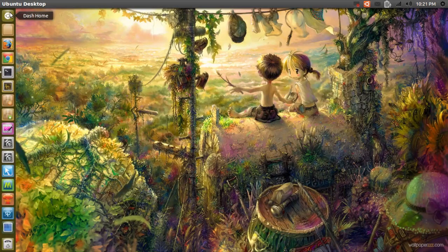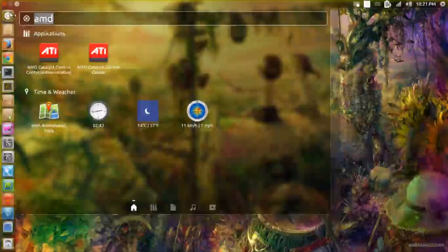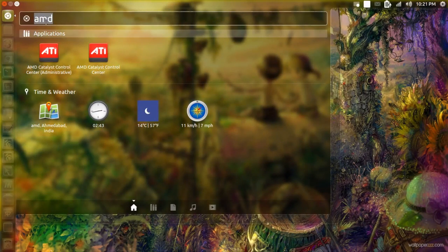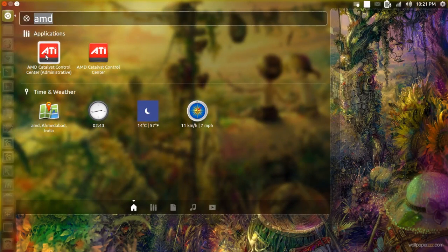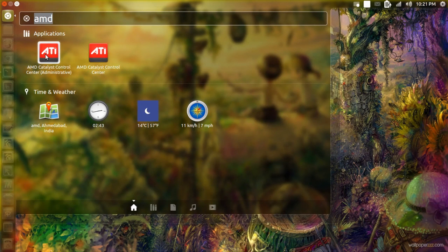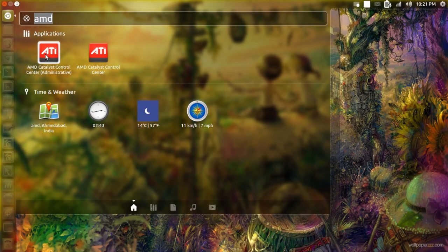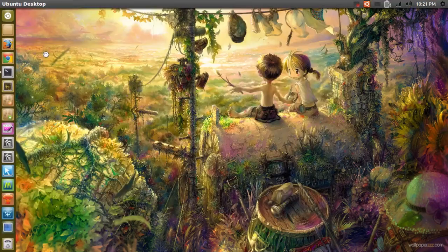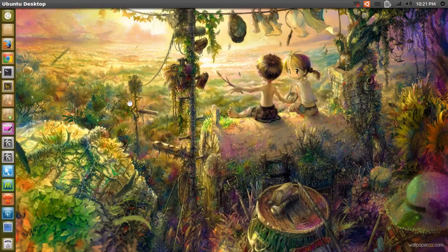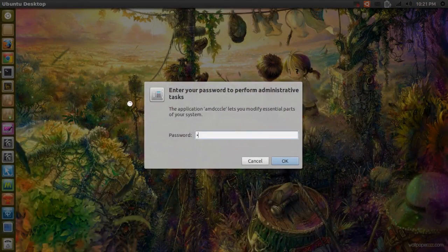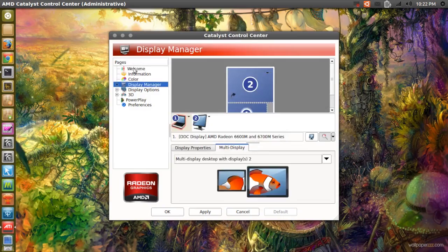Now if you open your dash and type in AMD, just AMD, and open AMD Catalyst Control Center Administrative. And you type in your password because you'll need to do that.